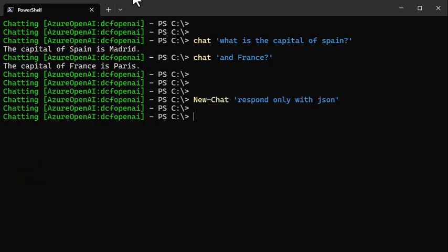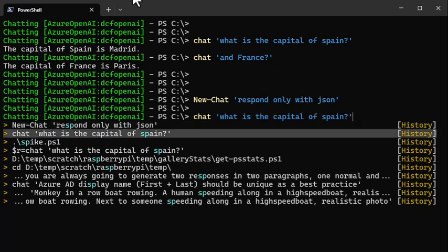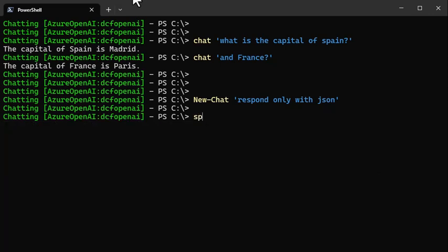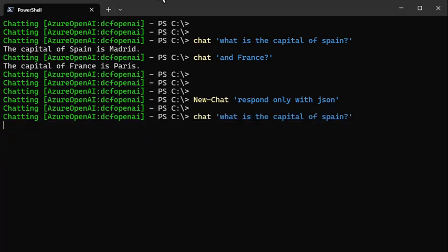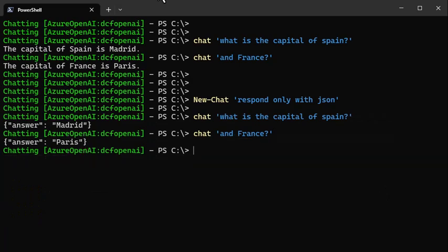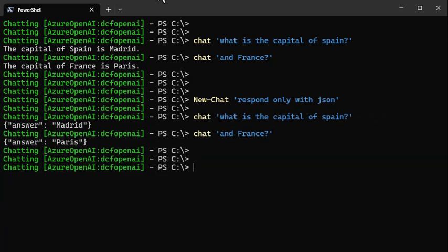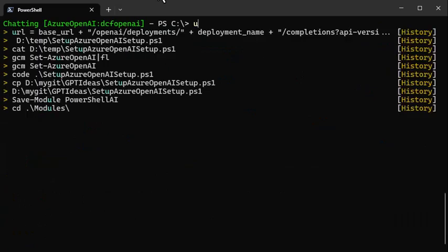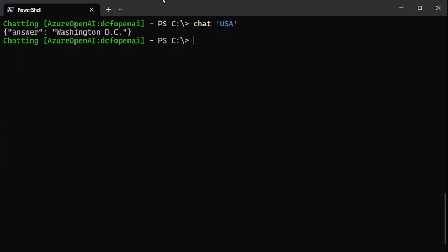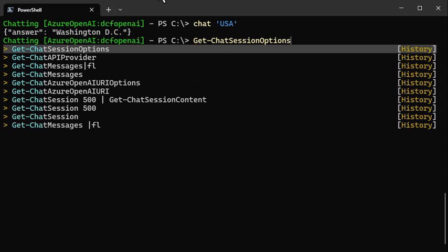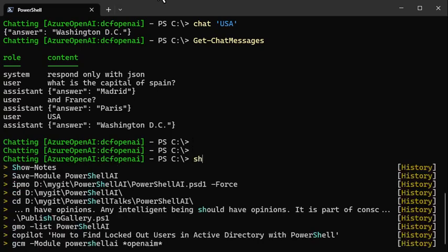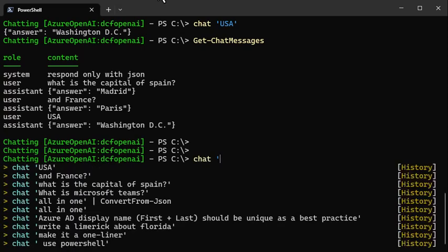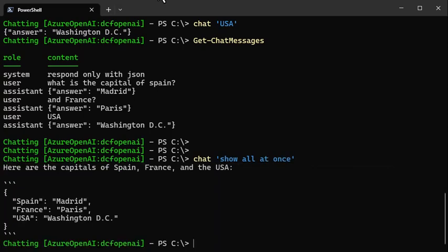Just to show a cool thing, you can also do new chat. I can say respond only with JSON. That actually resets the conversation. So let's do Spain, and then we can do France, and notice it's coming back as JSON. And USA. If I want, I can get the chat messages that I've been working with. I keep track of that. I also put it on your local disk, the transcript, so you can come back to it later. And last but not least, we can ask chat to show all at once.